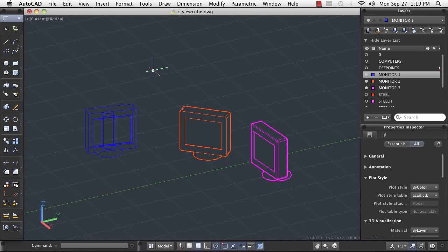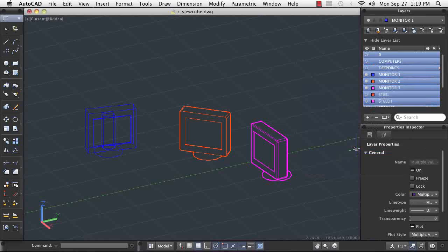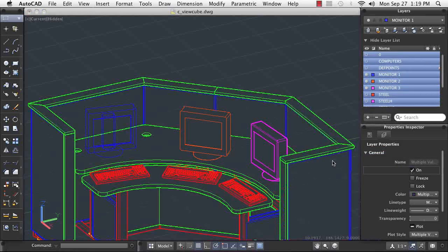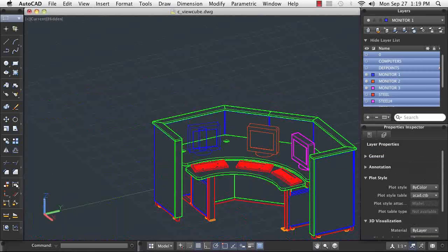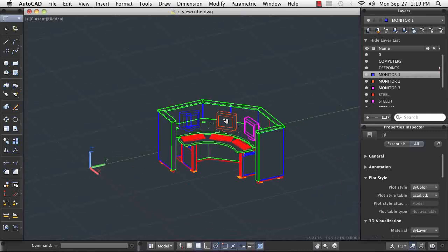You can change the visual style you use in your drawing at any time. The Constrained Orbit tool is valuable when you need a relatively unstructured method for changing your view. However, sometimes greater structure is required.